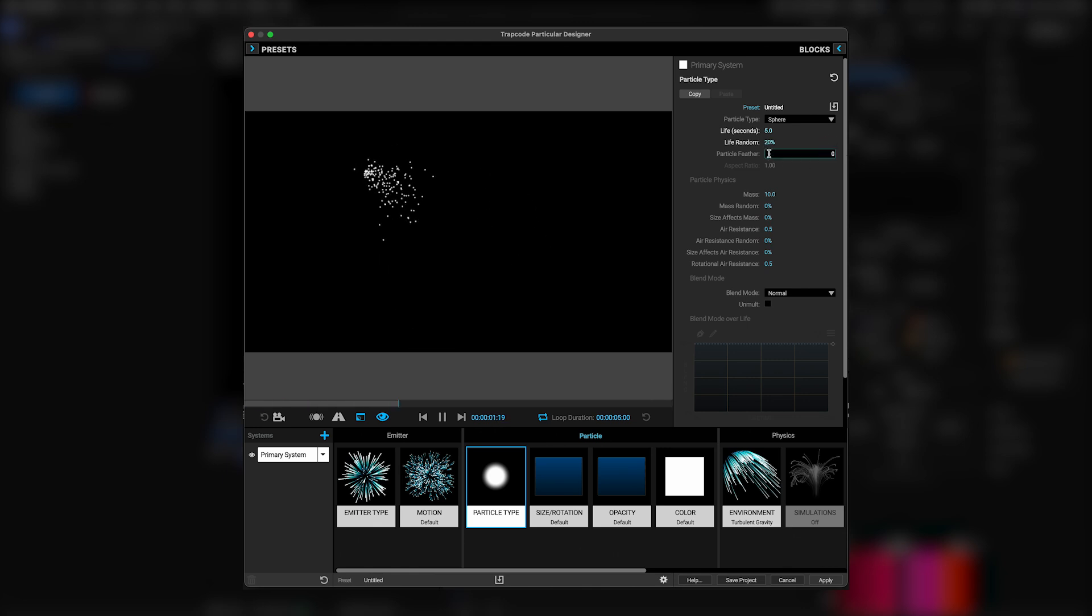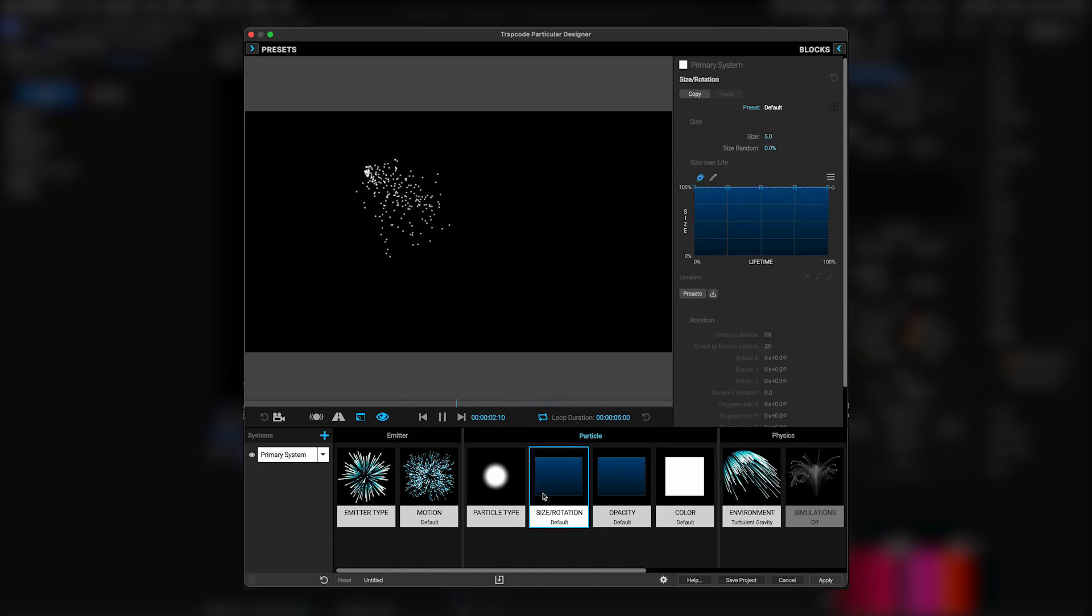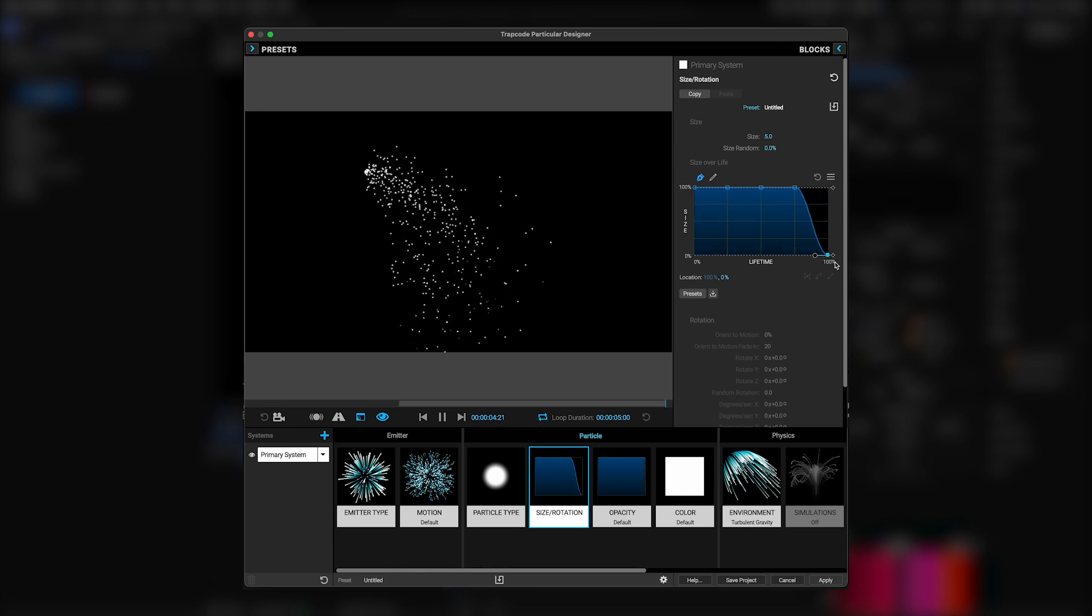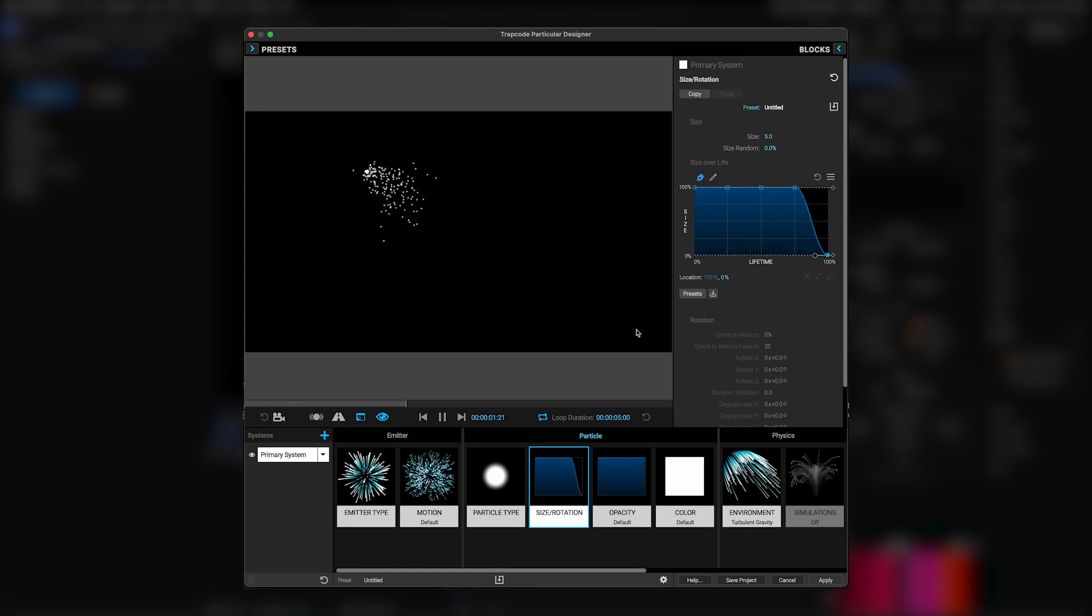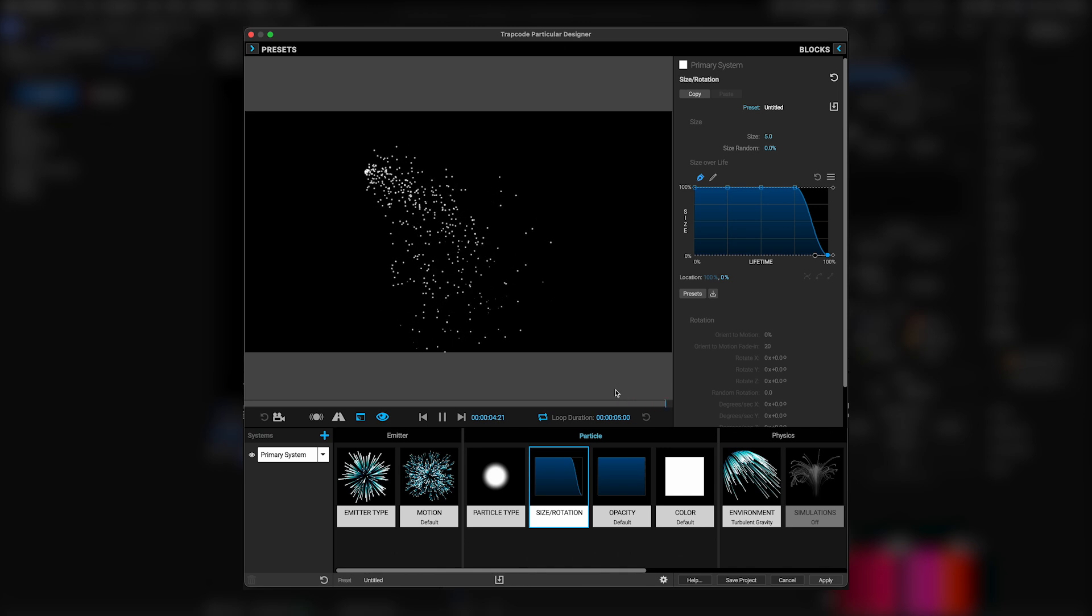Then I'll turn the feather down to zero so we get a crisp, clean, round particle. Next, in particle size rotation, I'm going to go to the size over life settings, and I'm going to drag the very last keyframe down to zero. That way the particles gradually scale down to nothing at the end, instead of just suddenly ceasing to exist.